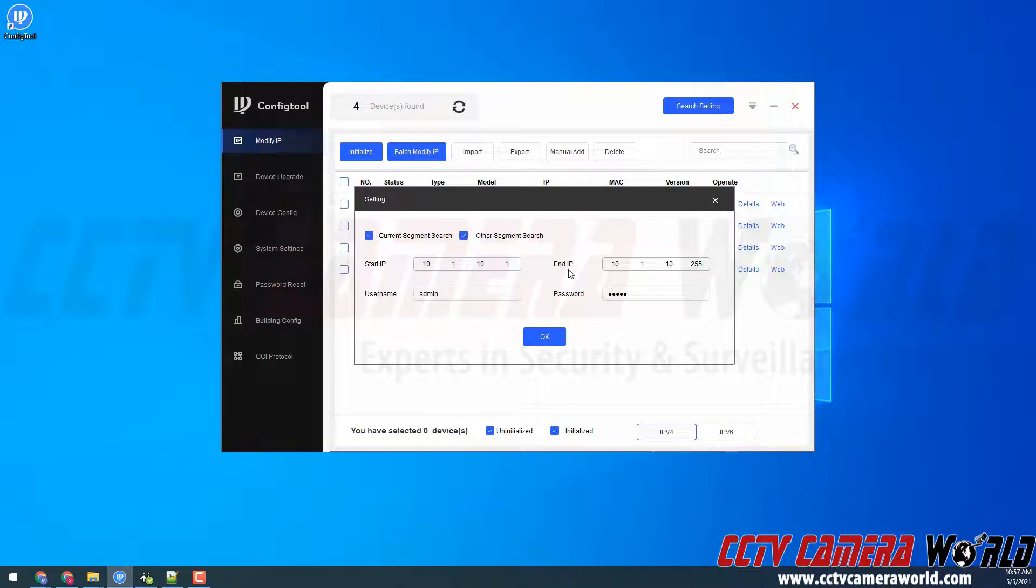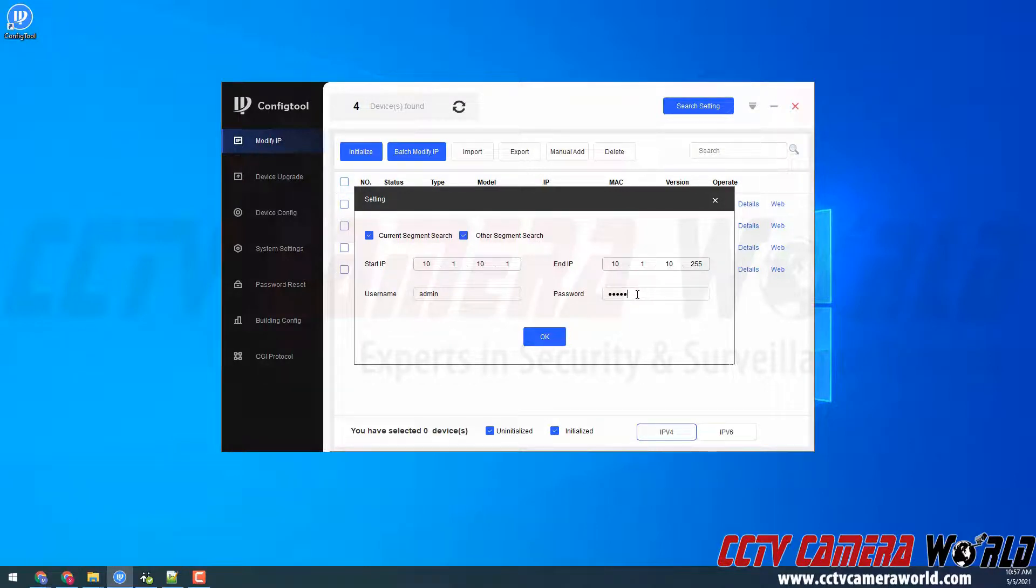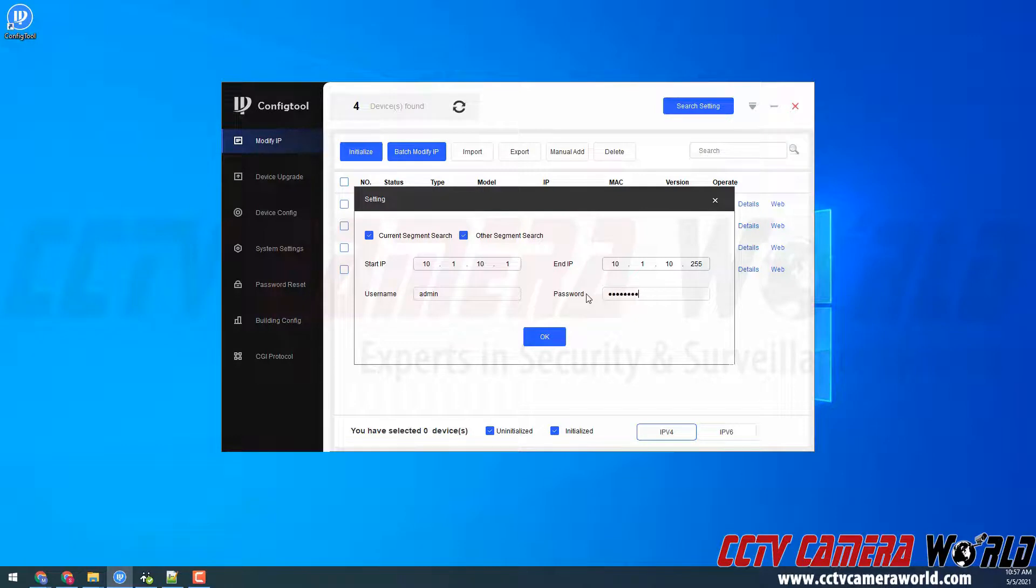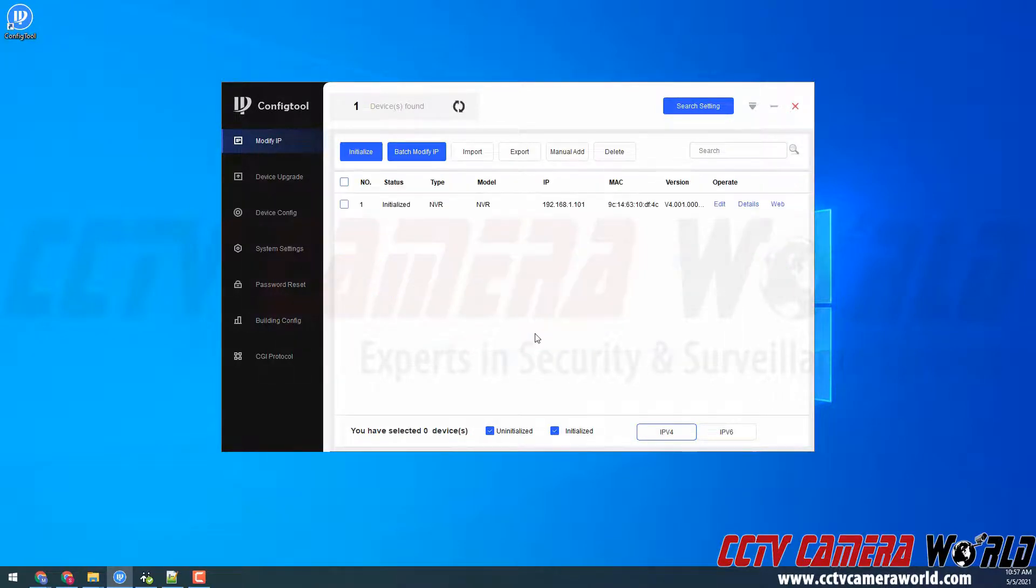With this new config tool, it will automatically change the octets for my end IP as well. If my password is different on my devices, I will need to change that. Here I am just entering our factory default password, and then I'm going to click the OK button.